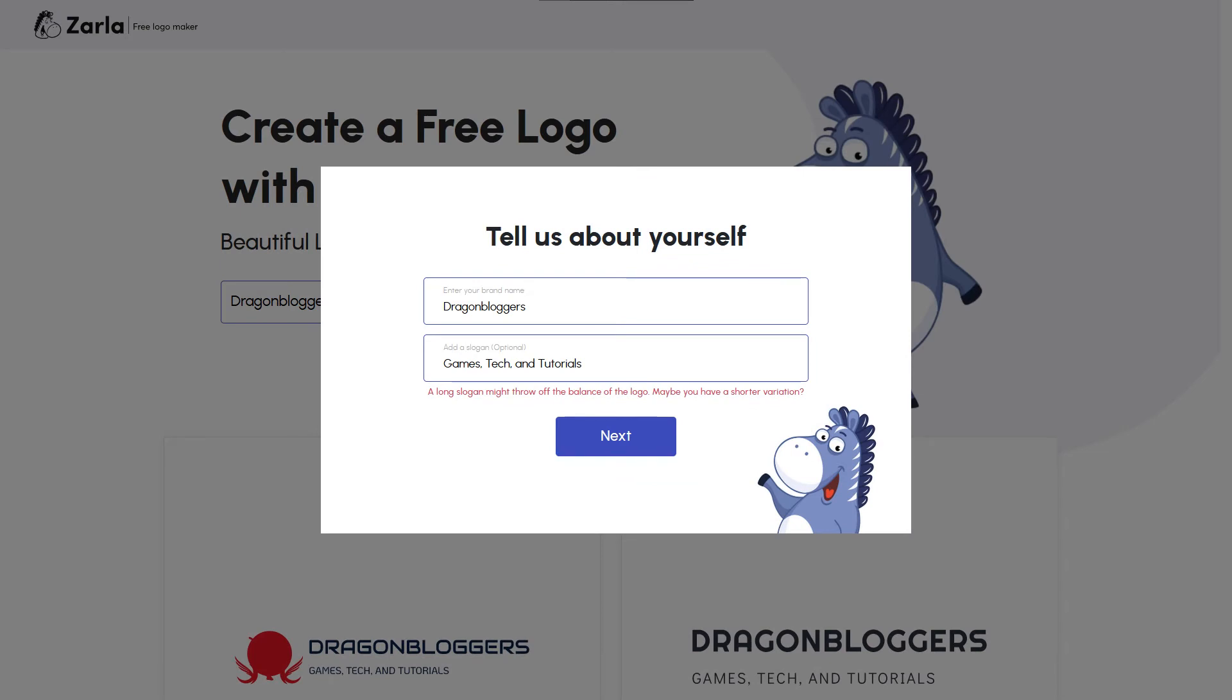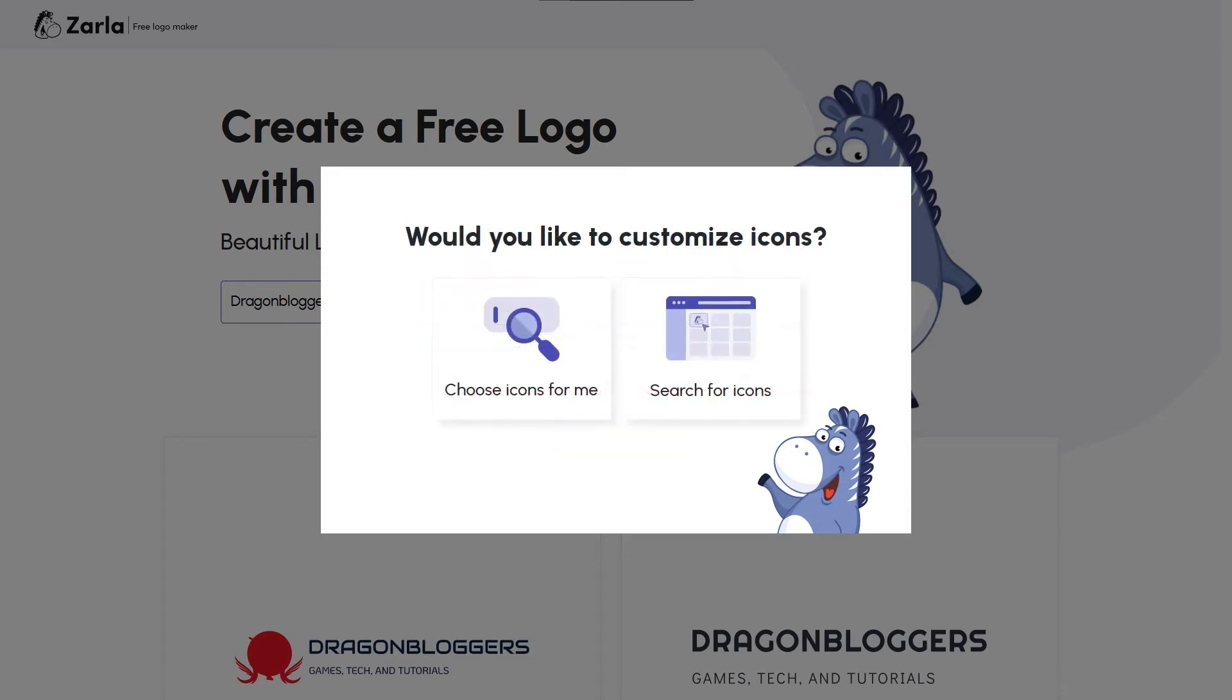Once you're past that, Zarla will ask you for a slogan to go with your logo. I'd suggest something short and catchy. In this case, we'll be going with games, tech, and tutorials. If you've frequented our site, this describes us quite well.